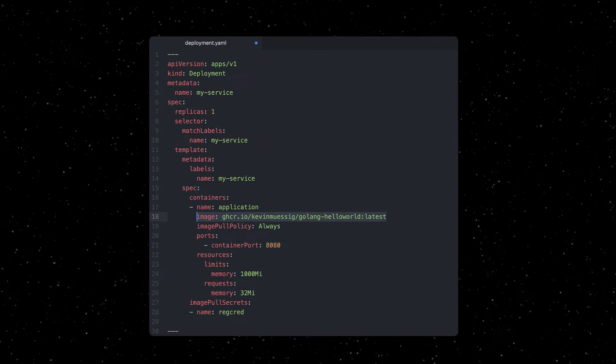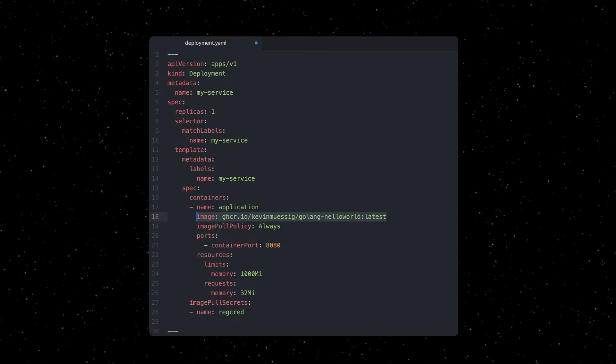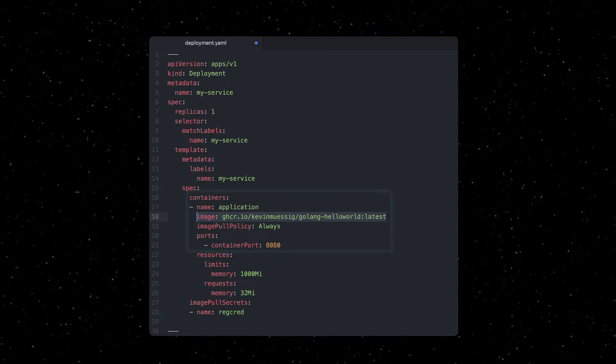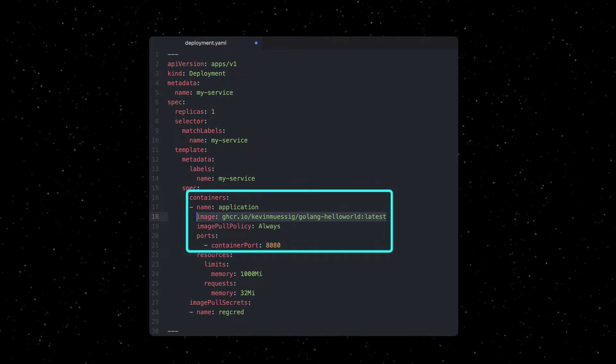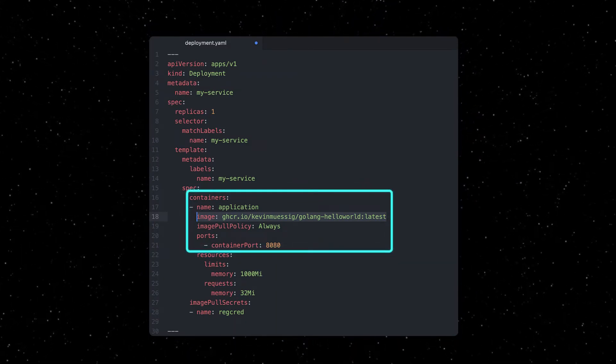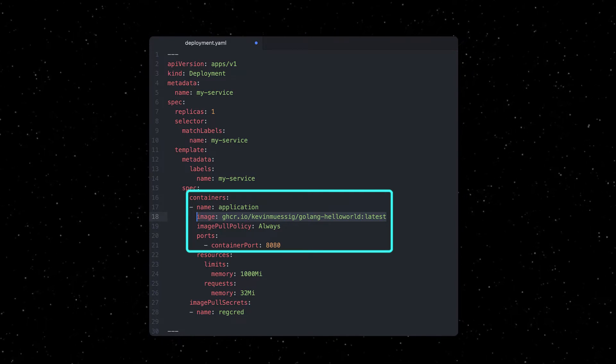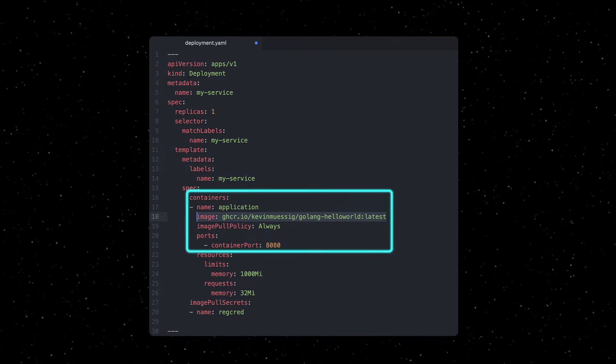In your deployment YAML, you can simply configure the address of the container image within the registry and declare the image pull policy.